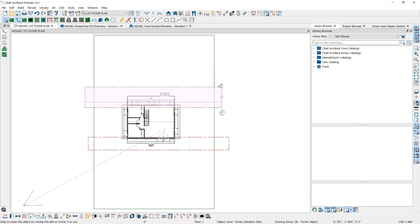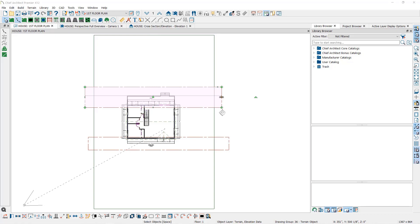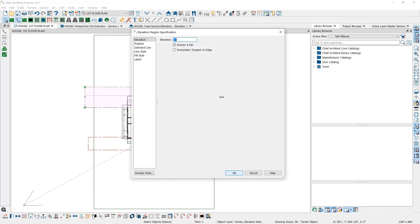Now I want to assign different elevations to each. The one at the back of the house will be the closest to the first floor level, so I will leave that at zero.